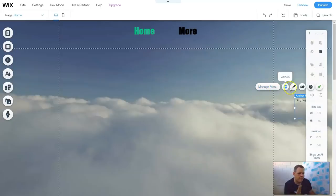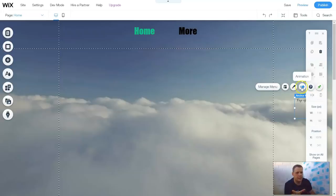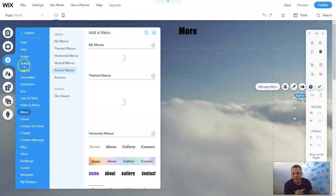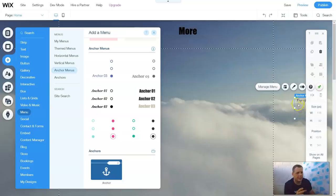Now you can do the layout — it's all the same as previously stated for the other menus: the animation, the design, etc. Now let's go back to Add. Nobody's going to see this, by the way. For the anchors, only you're going to see this.